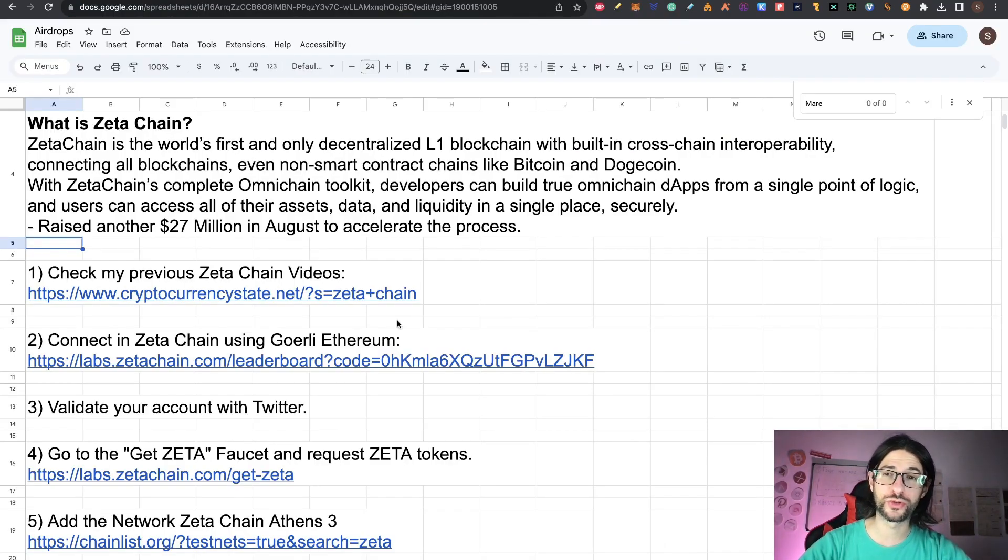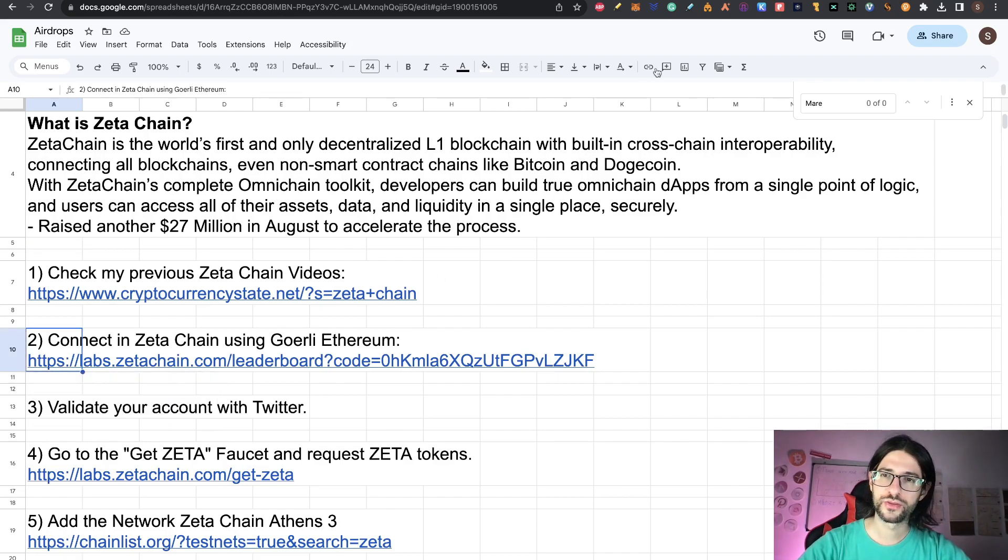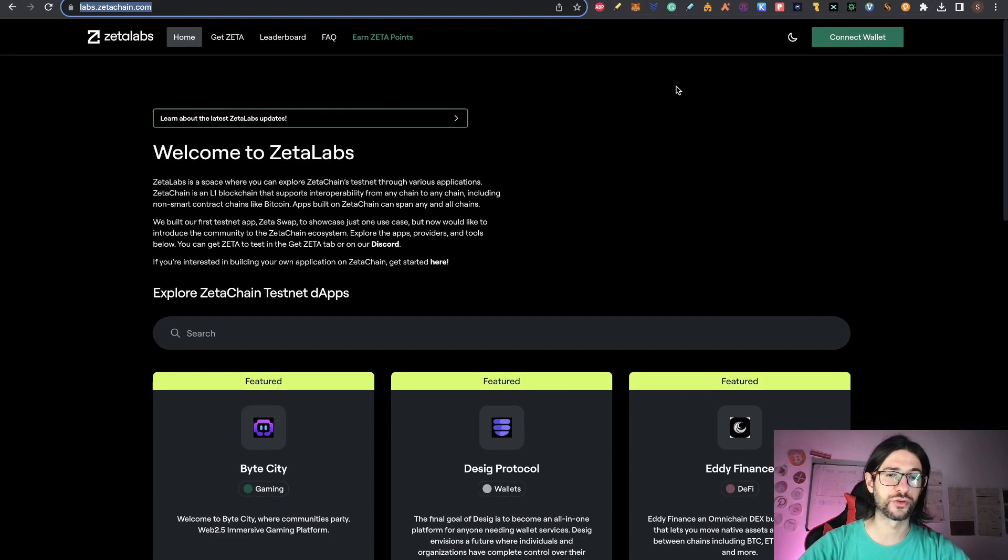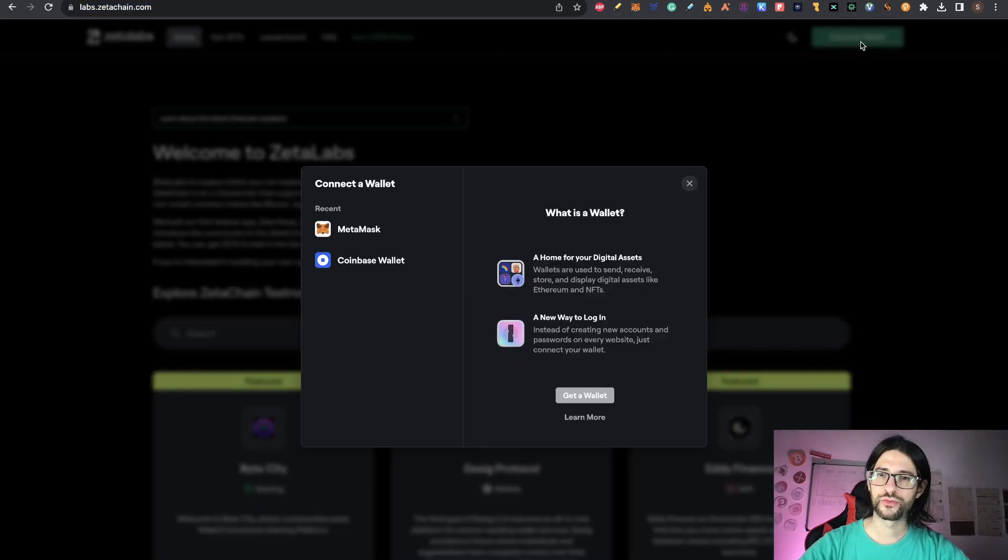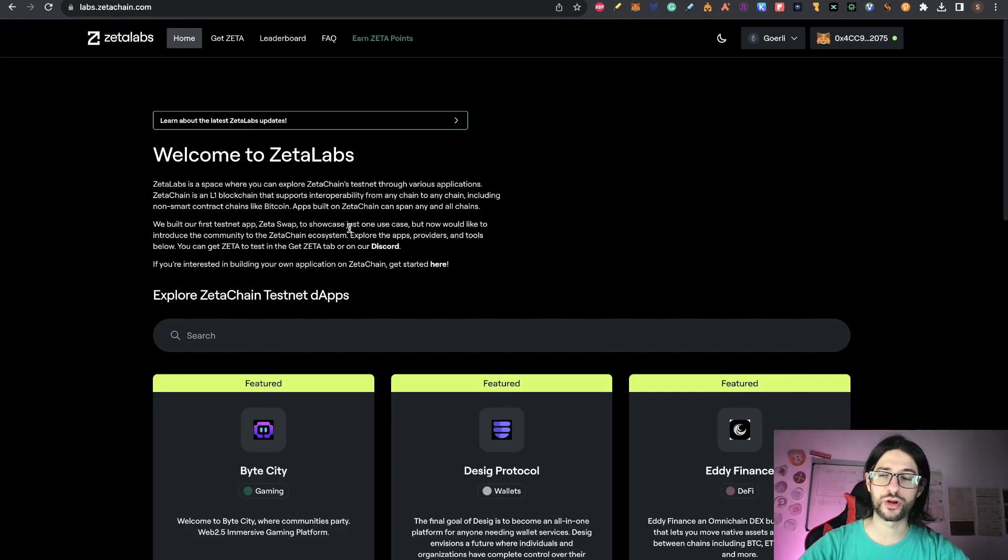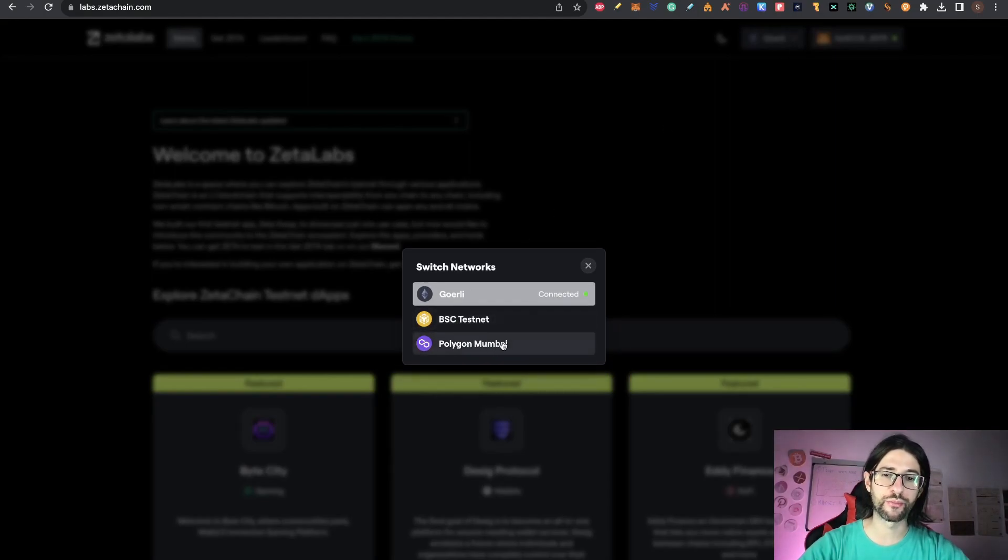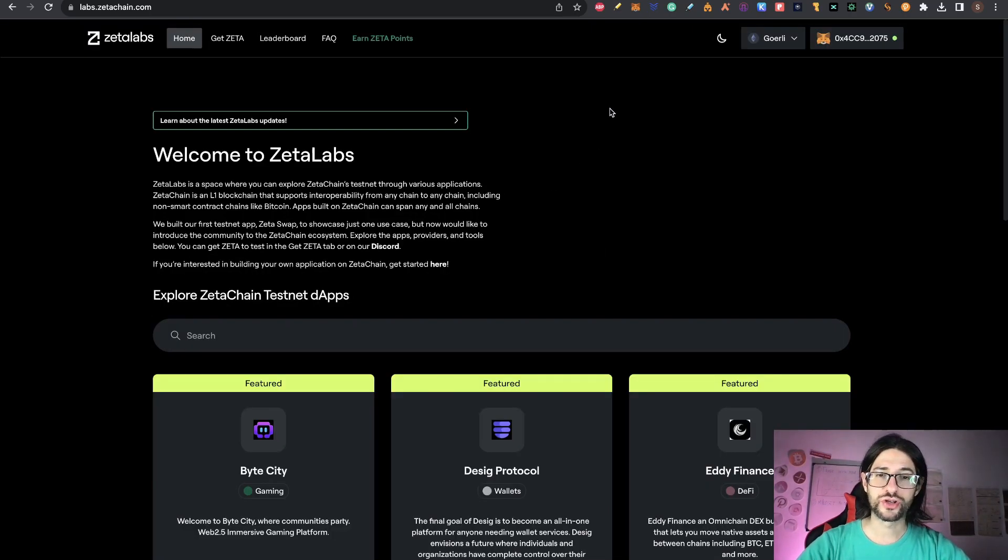Step two is connect to Zeta Chain using Goerli Ethereum. So go to this link that is going to send you to the Zeta Chain ecosystem platform. There you are going to be able to connect. So click here, use MetaMask and connect. You can use your Goerli Ethereum, but you can also use Binance Smart Chain Testnet and Polygon Mumbai. So the three testnets are working here. And they changed already the UI a little bit.